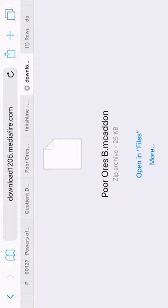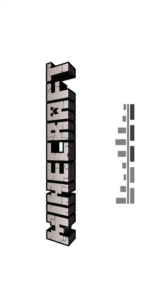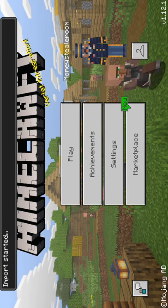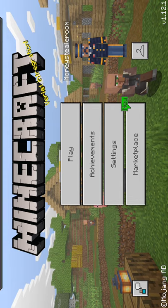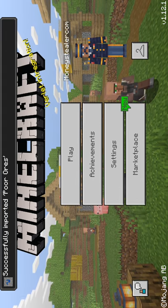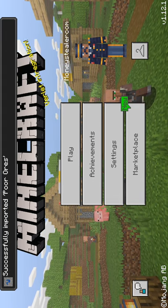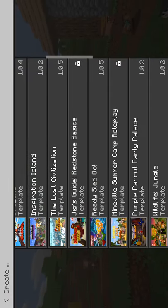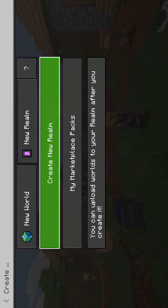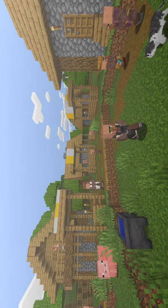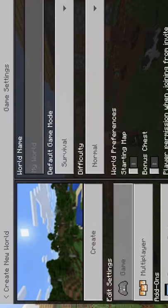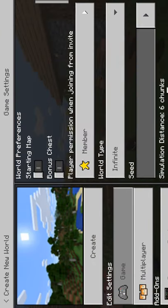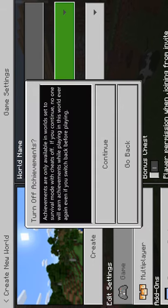If you already have it and it didn't work, delete it and re-download it. So now if I go back — open in files, and since Minecraft has already loaded it loaded faster that time.